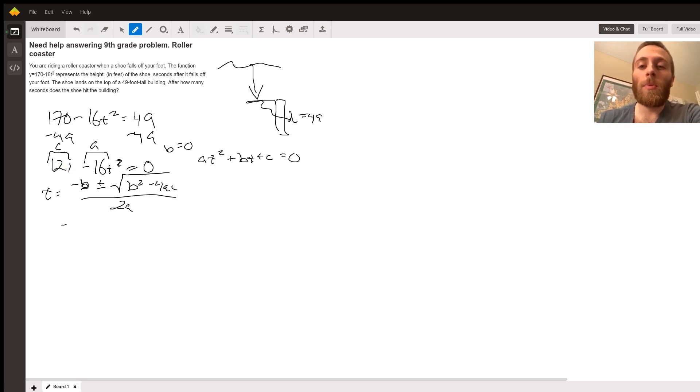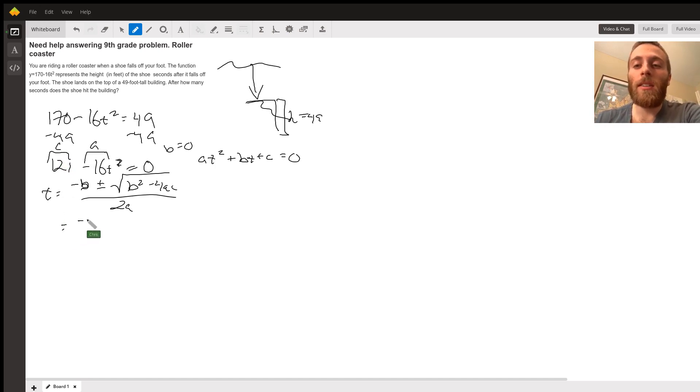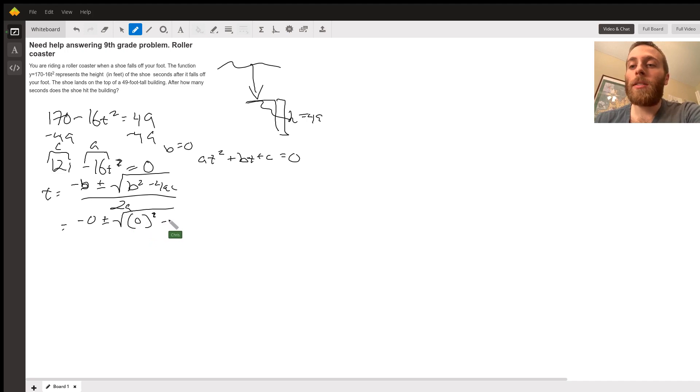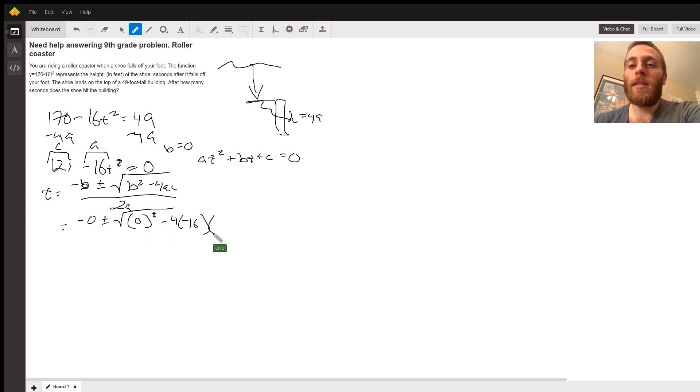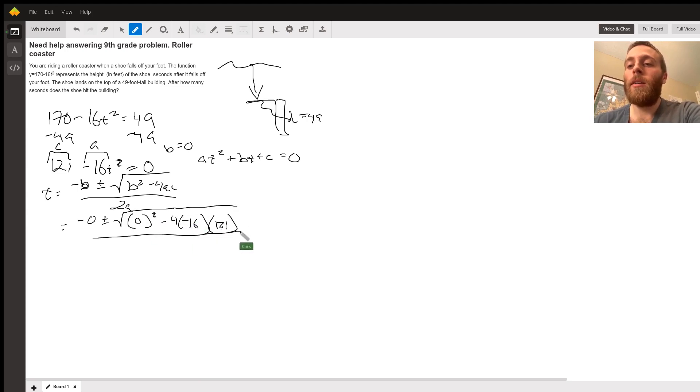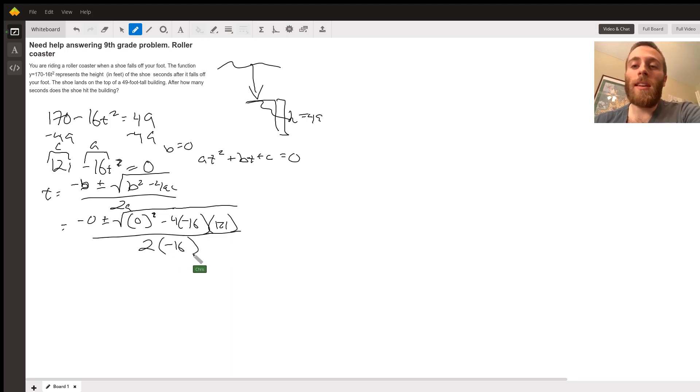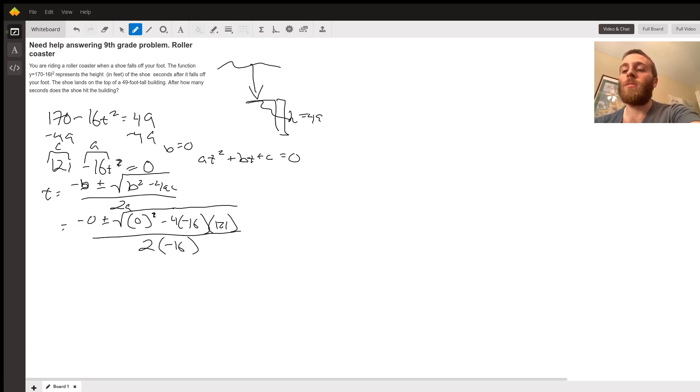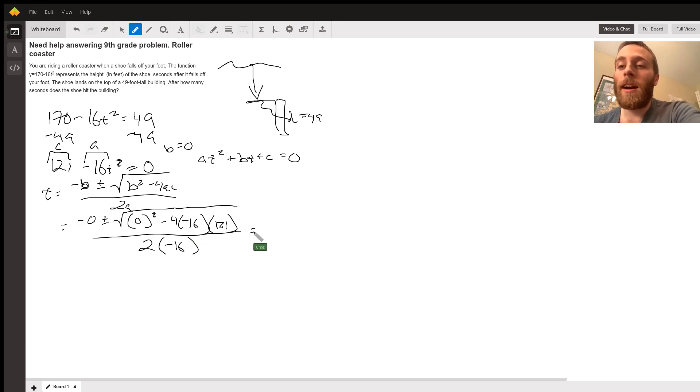All I'm going to do is plug in all that stuff. So negative B plus or minus the square root of B squared minus 4AC, all divided by 2A. I plug that in, and we have a plus and minus, which means we have two answers. One's got a plus on top, one's got a minus on top. When I plug that into my calculator and work it out, we get two answers, 2.75 and negative 2.75.